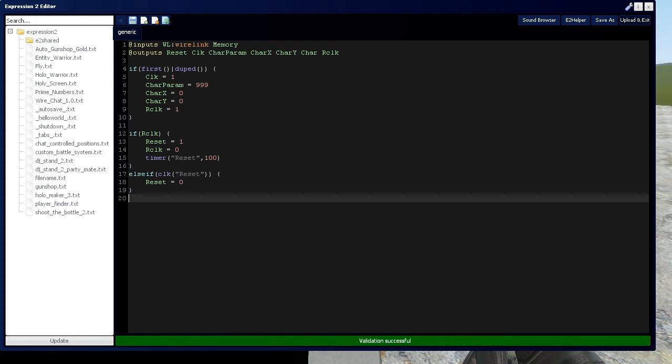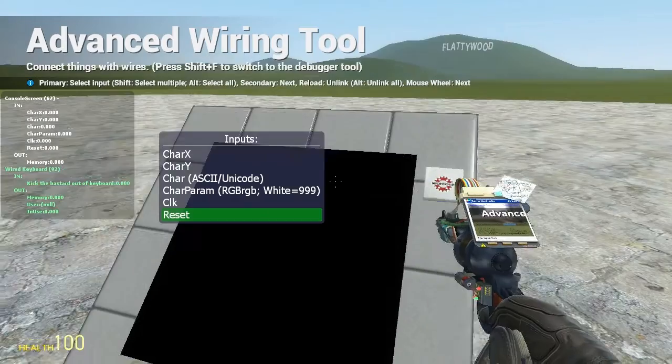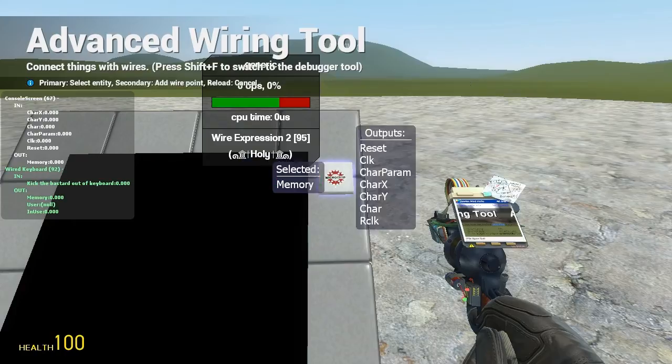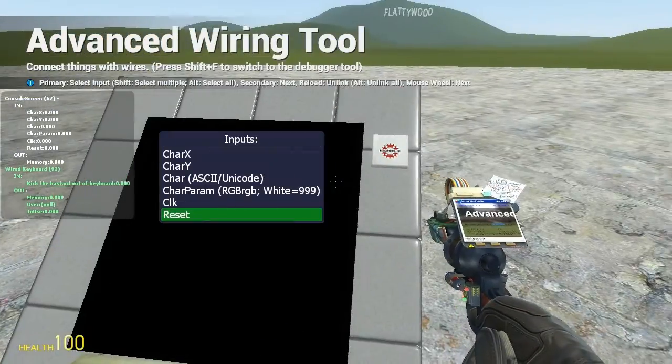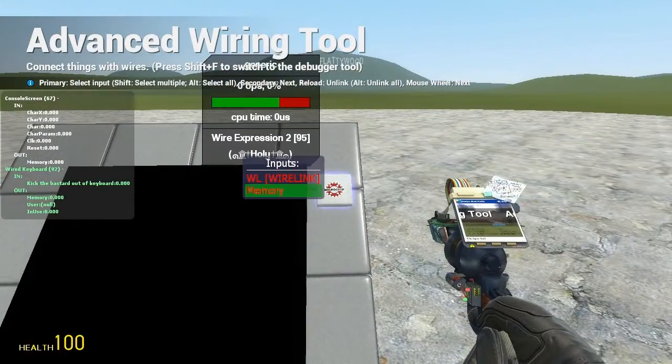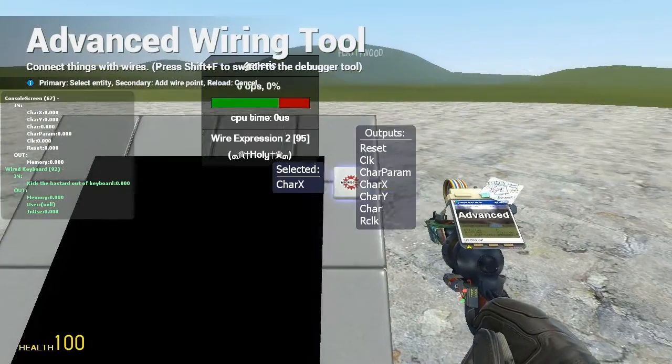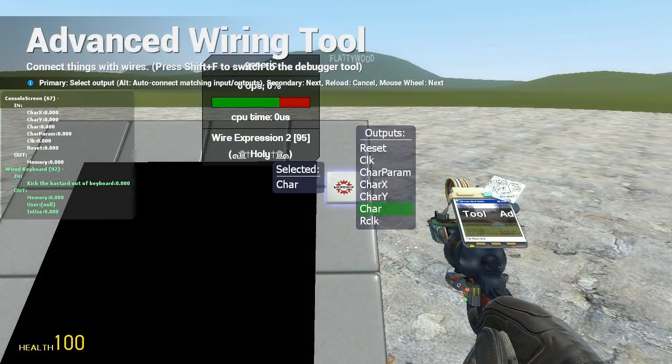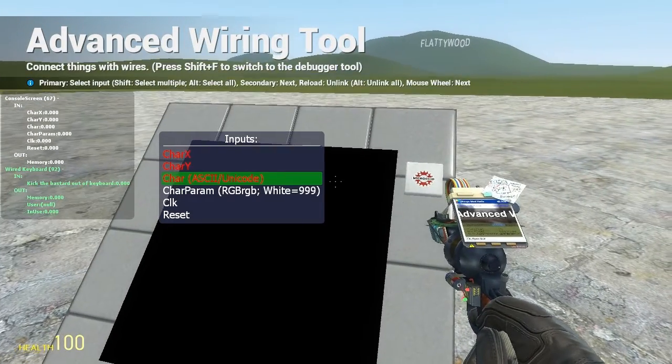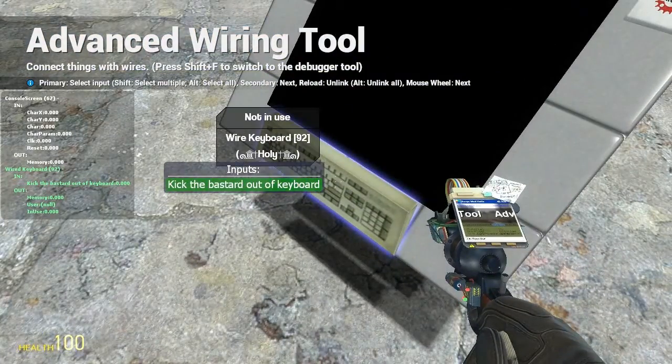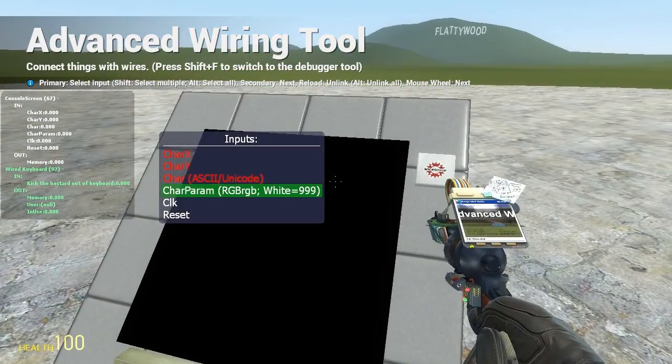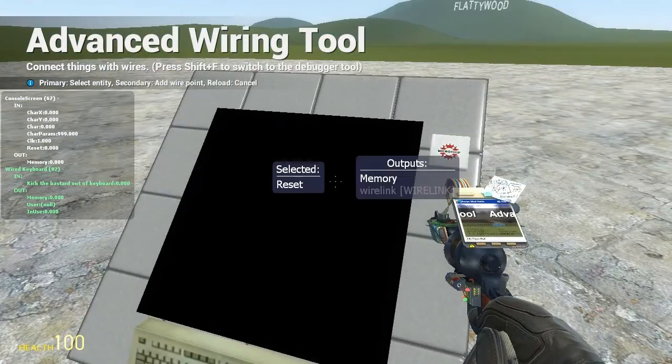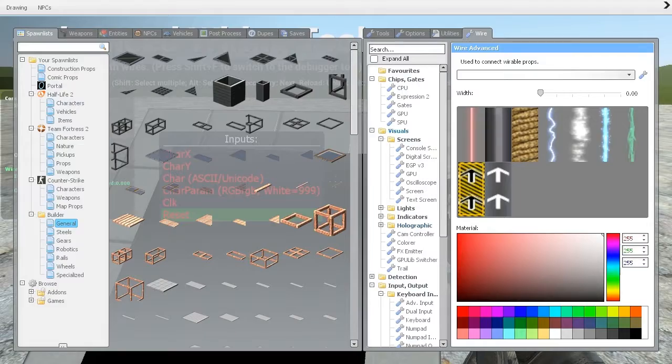Alright, so make sure everything's good. Awesome, so we're going to wire this up real quick. Set up the wire link and then memory. You can actually directly link the keyboard to the screen, it's just for showing you what's going on I'm going to do it through the expression 2 chip. So let's wire all the rest of these up. You notice it says ASCII or Unicode which is what the output of this keyboard is. Click to click, reset to reset, and we're all wired up.